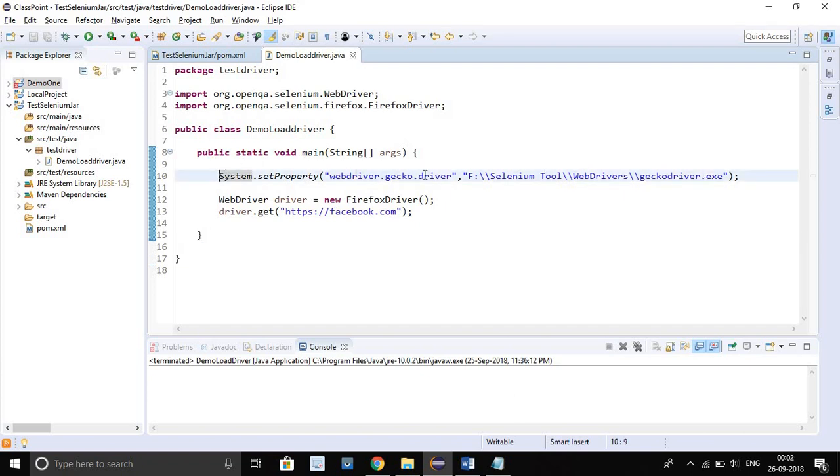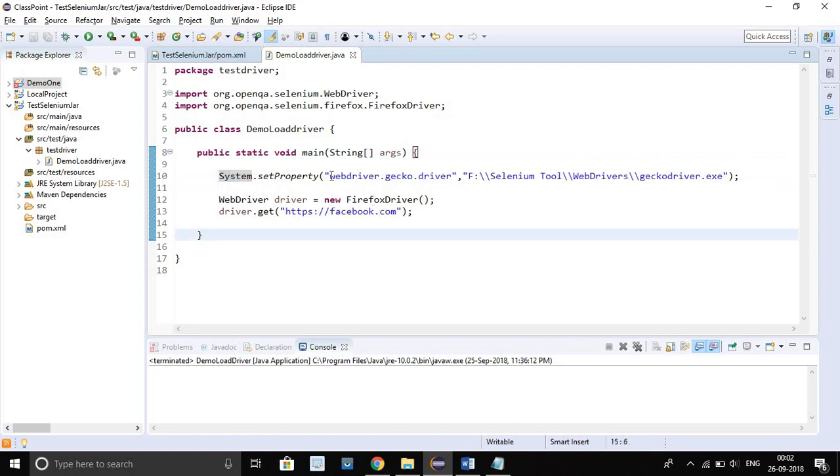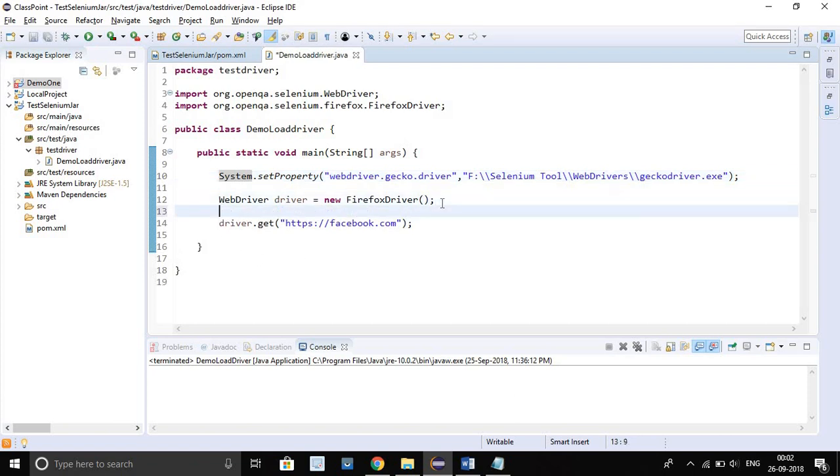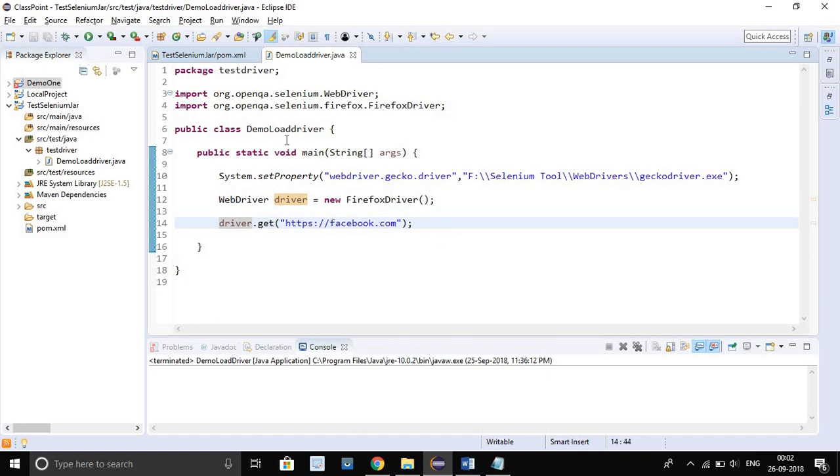Now let's check. I already set the path. If I want to load the Gecko driver, I set the system property and give the executable path of driver. I create the driver object and here I will load Firefox and load Facebook. Let's run my code.